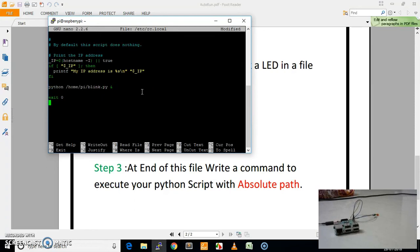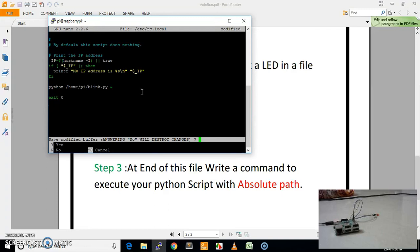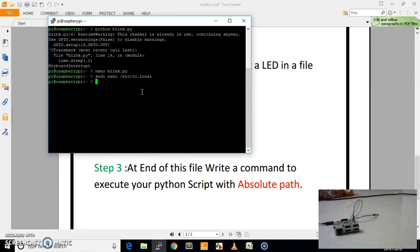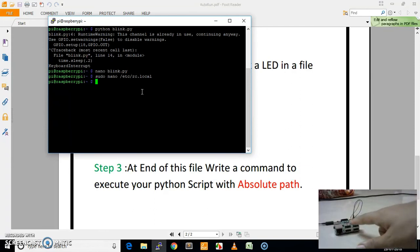Now you have to save this file — press Ctrl+X and press Y to save. Now you have to just reboot your Raspberry Pi, and when we reboot, we will see that this LED will blink automatically since it is connected to our Raspberry Pi. Now we will reboot our Raspberry Pi.